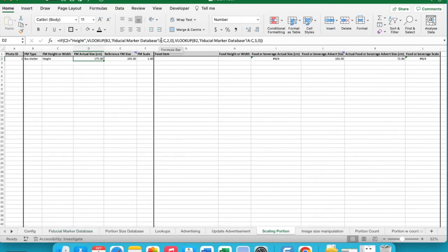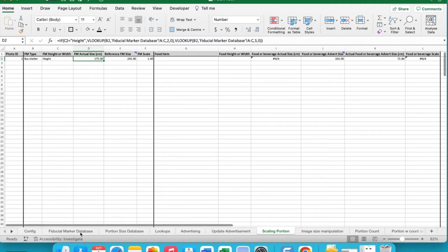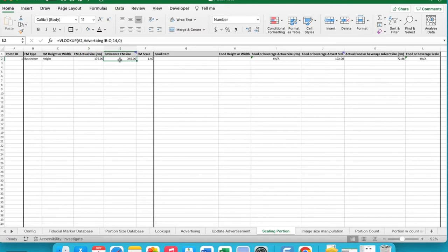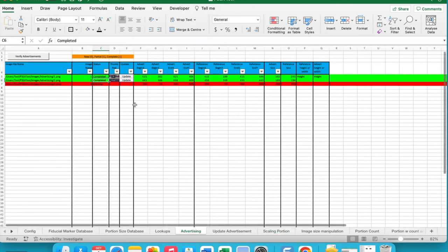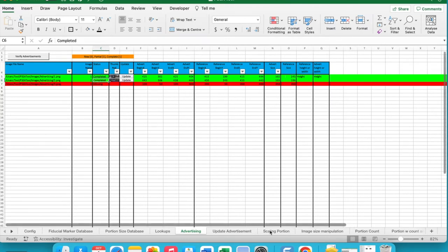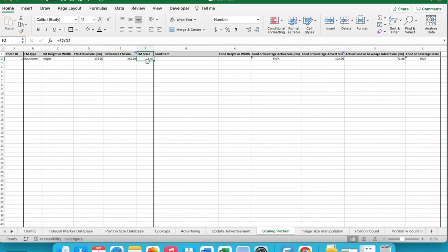The formula specifies which columns to find these values in, and uses 0 to indicate an exact match. The number in the corresponding cell is inserted into the scaling portion sheet. Then insert the size of the reference marker — the arrow from the advertising sheet — by looking up the image name in column B to O and inserting the corresponding value for the 14th column, which holds the arrow size for the fiducial marker. The scale of the fiducial marker can be calculated by dividing the reference fiducial marker size by the actual fiducial marker measurements.